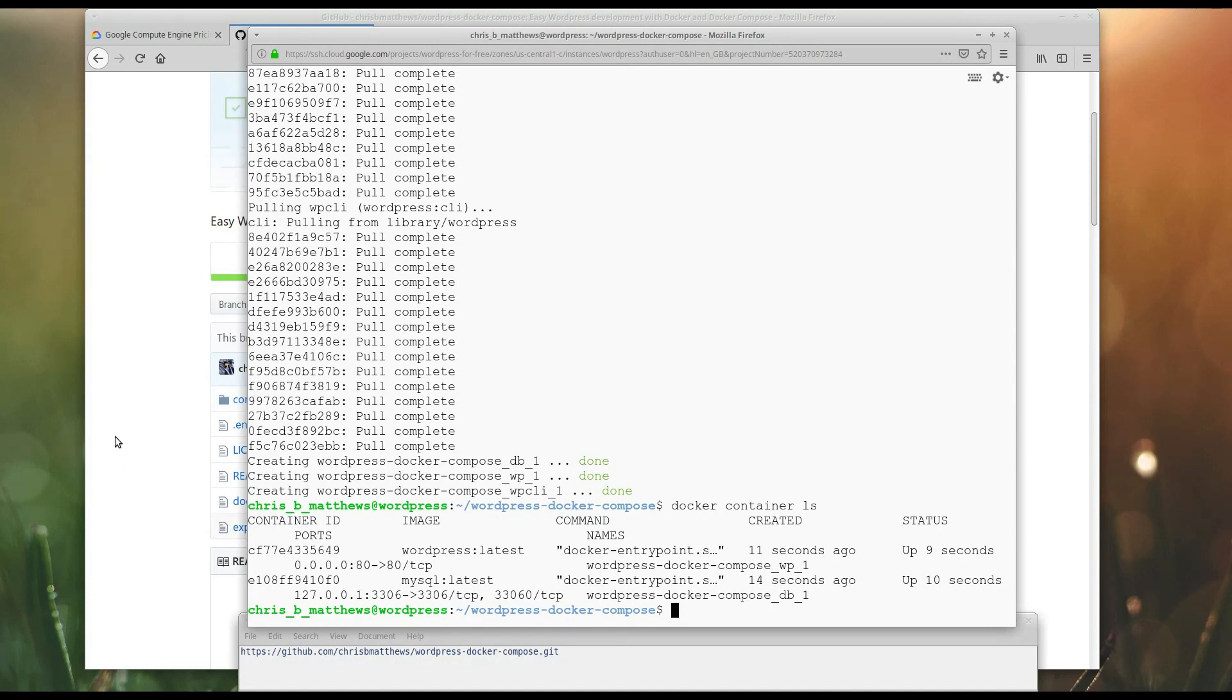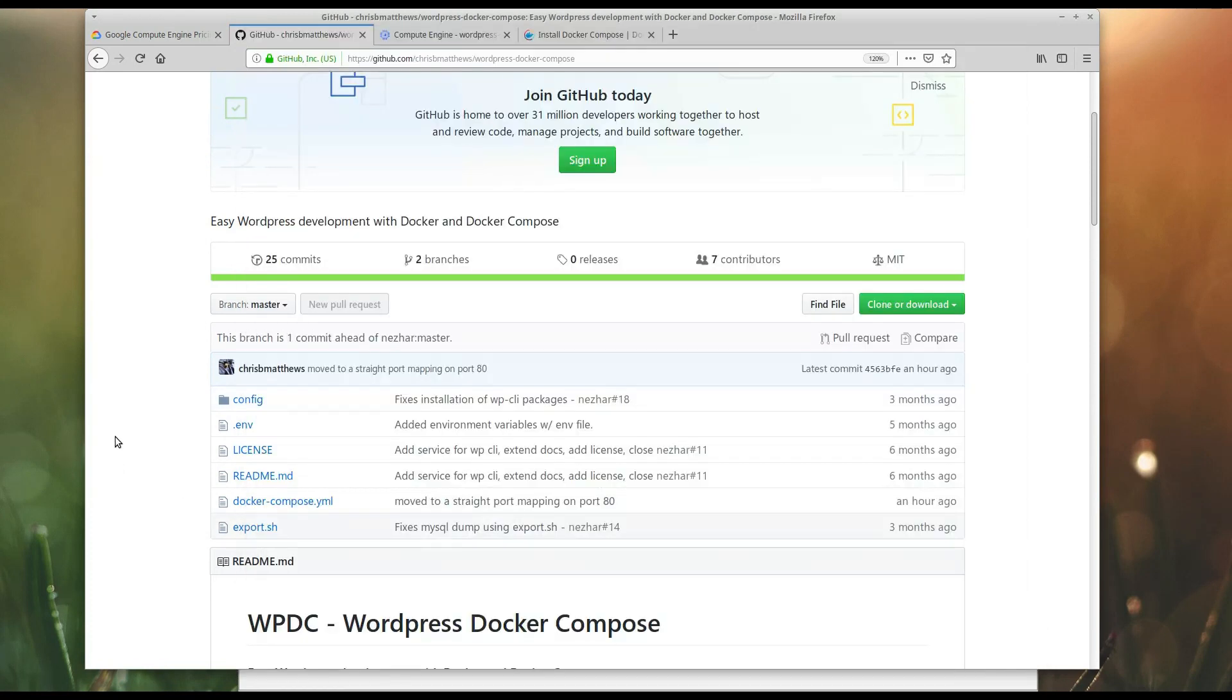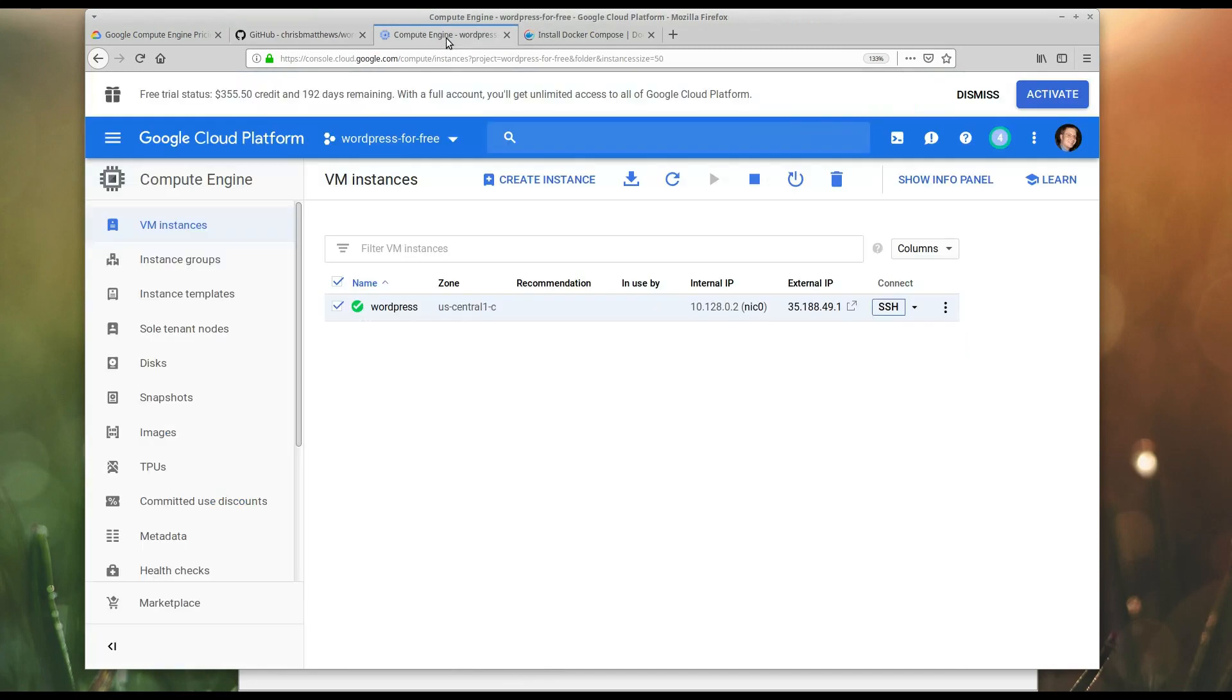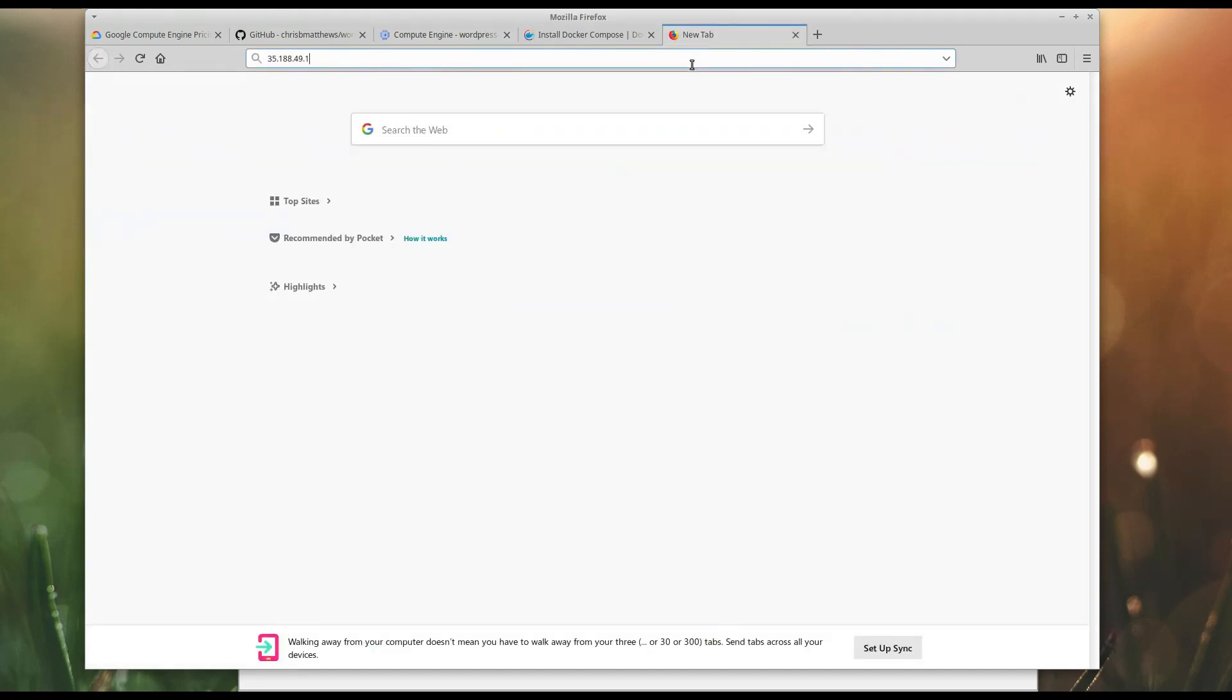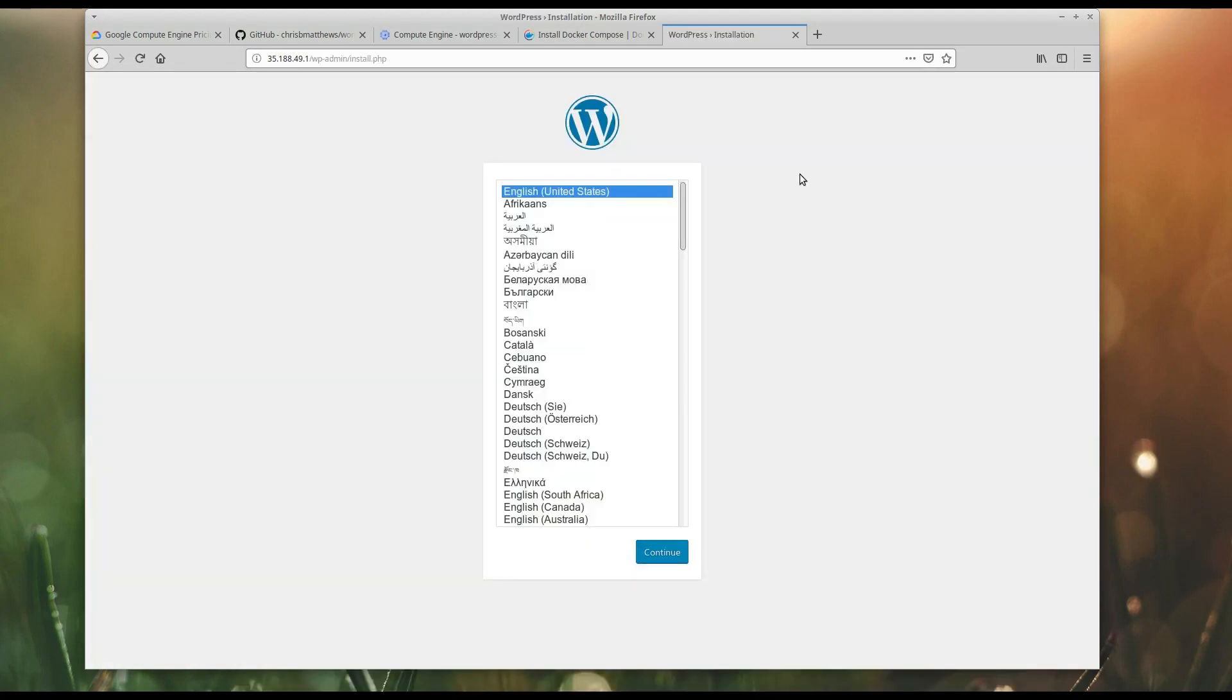All right. So, now, did this actually work? Well, if we go back over to our compute engine, you'll notice there's an external IP on here. If we just go to the HTTP version of this, so it's 35.188.49.1. So, okay, and hit enter. Now, it may take a little while because WordPress needs to initialize the first time.